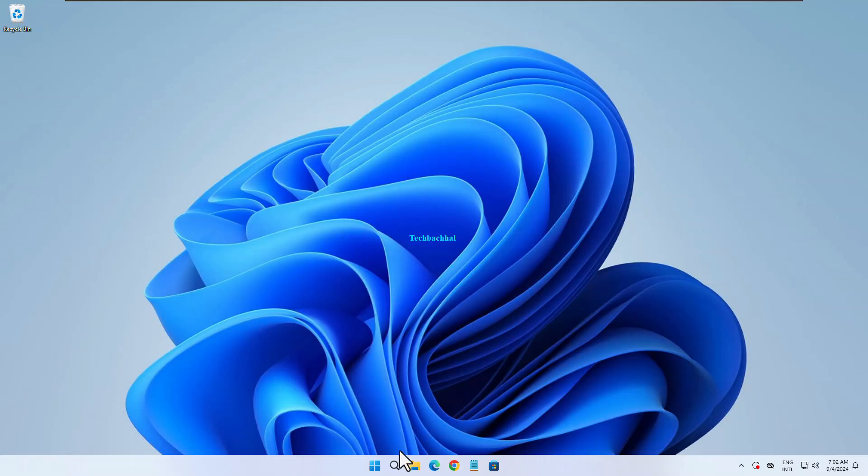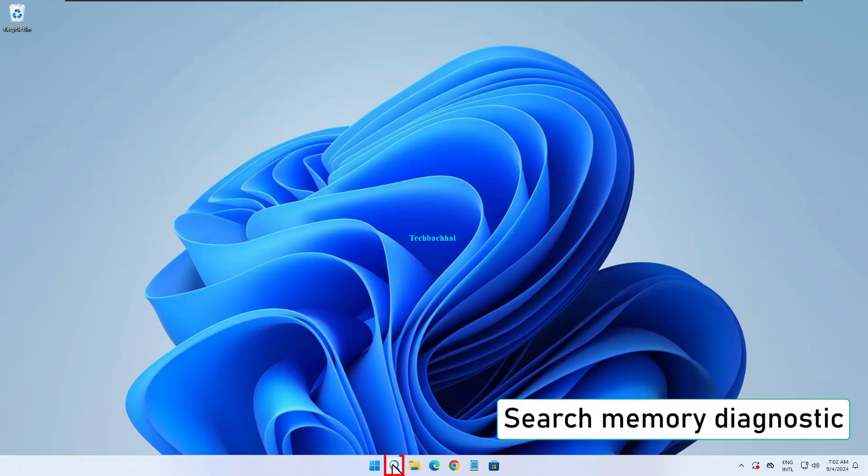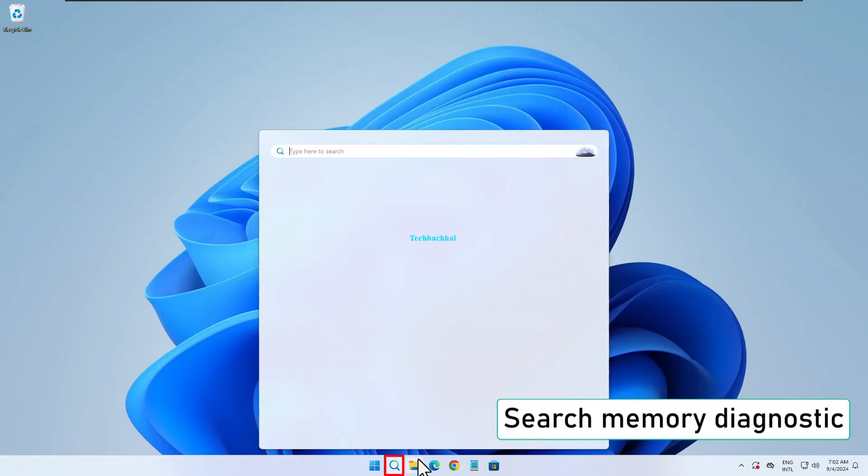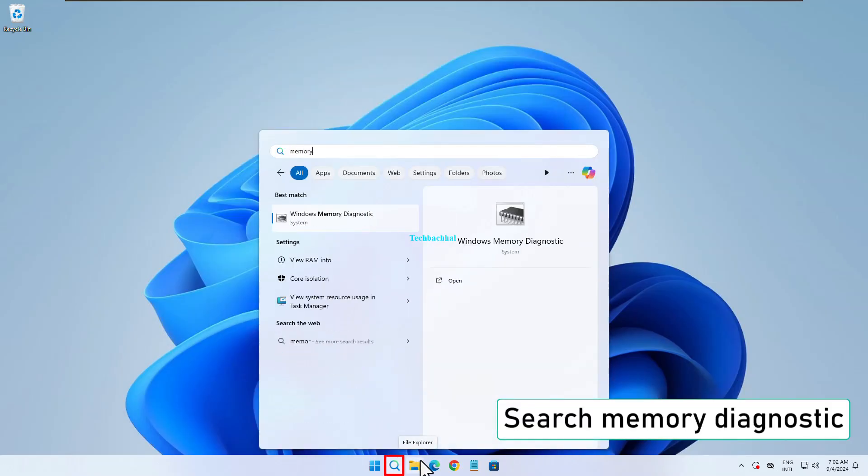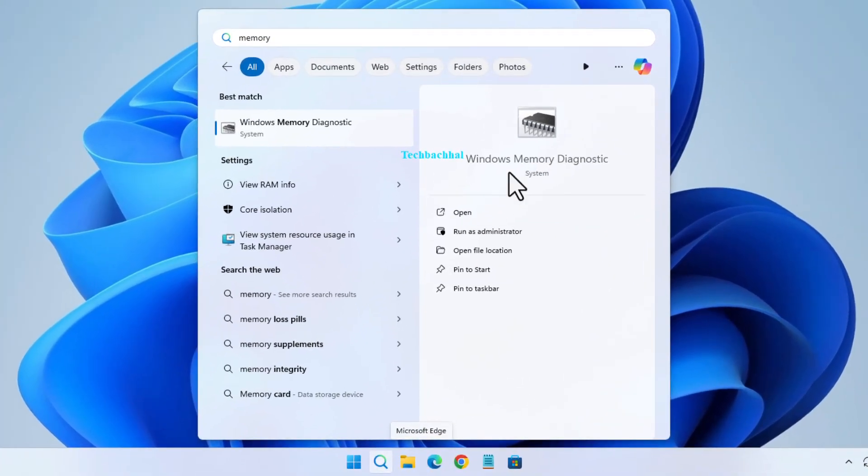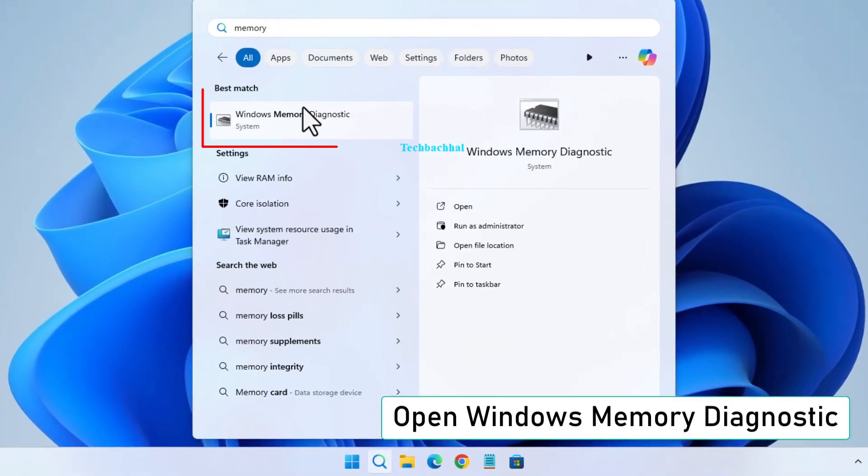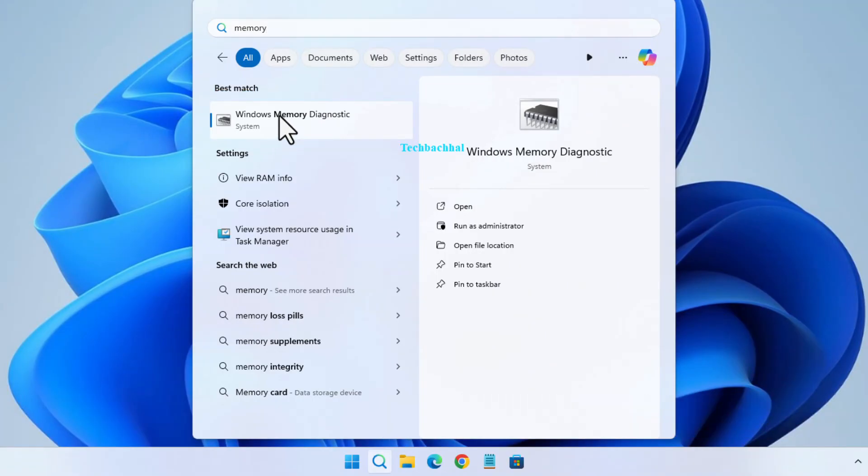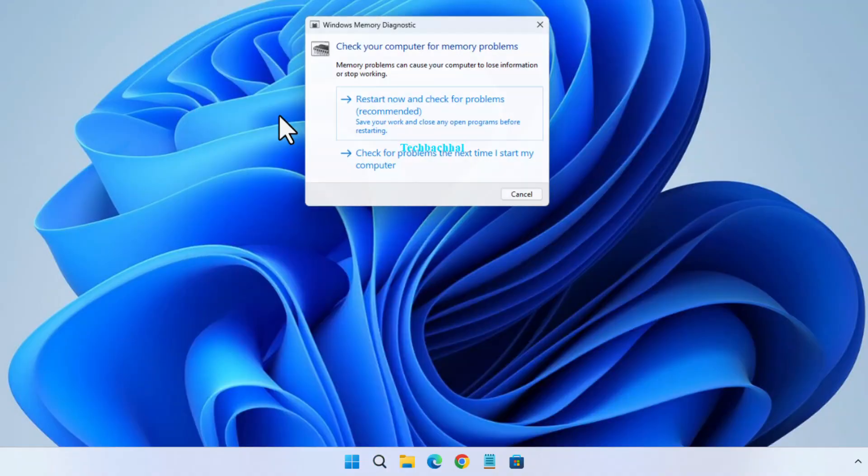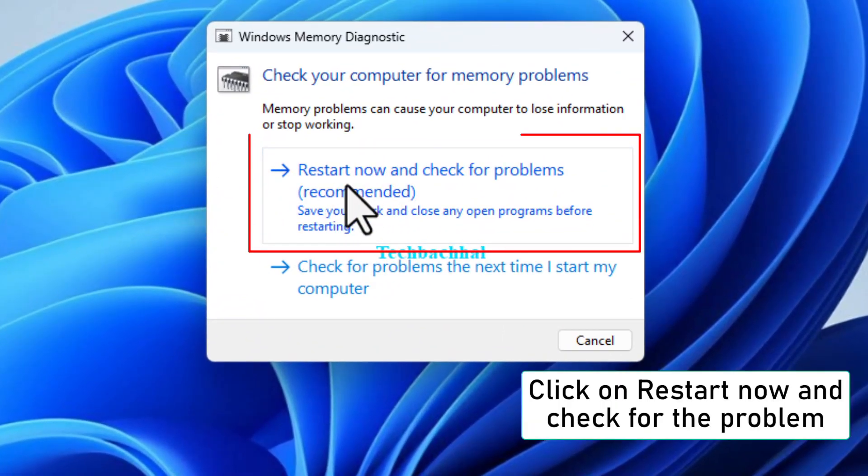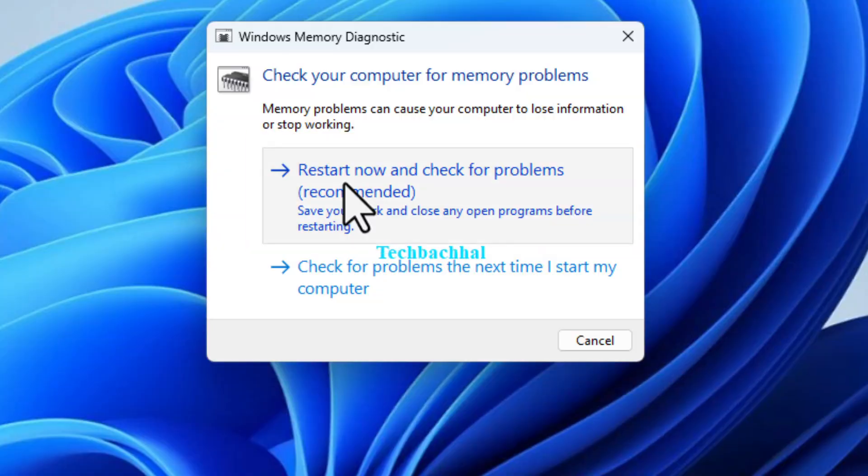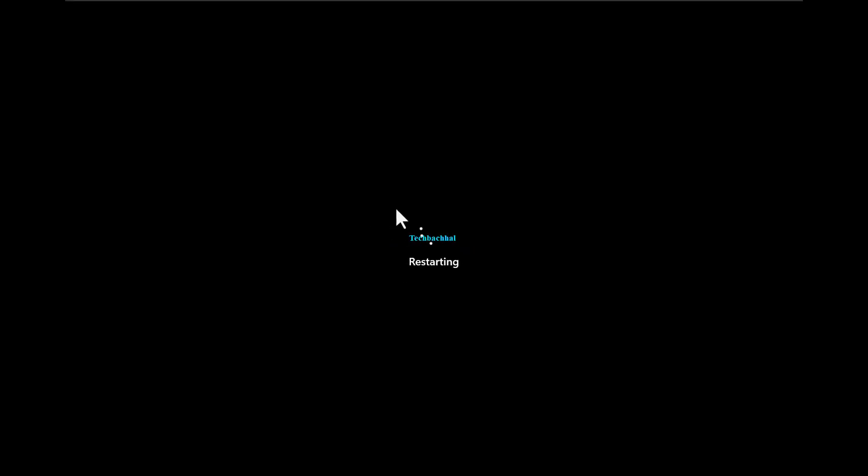Search for Memory Diagnostic in the Windows search bar and open the Windows Memory Diagnostic tool. You'll see two options: Restart Now and Check for Problems, and Check for Problems the next time I start my computer. Choose Restart Now and Check for Problems. Your computer will restart and begin checking for any memory issues.